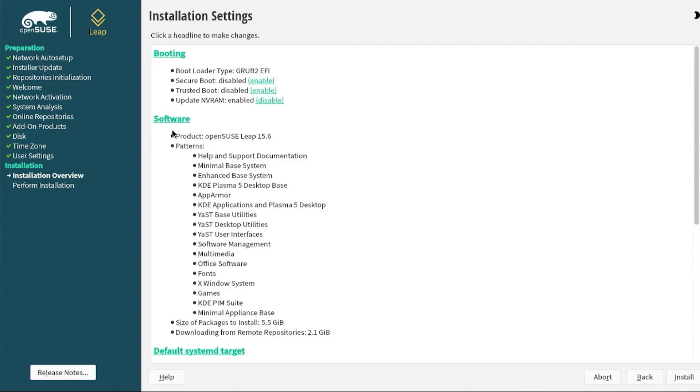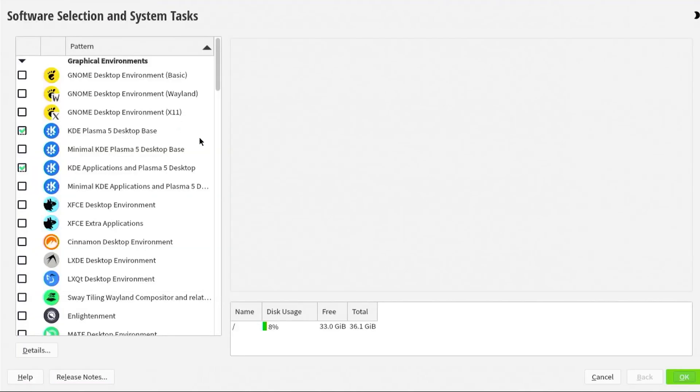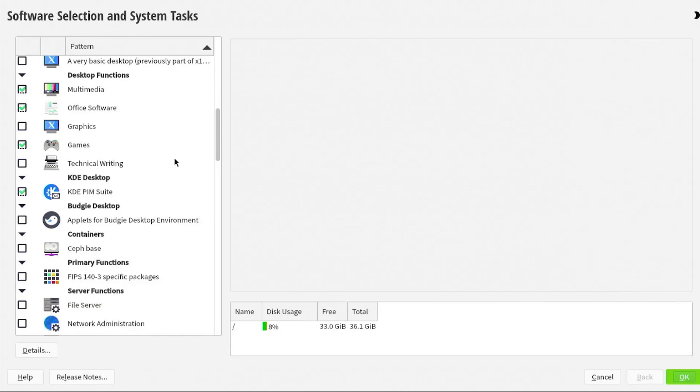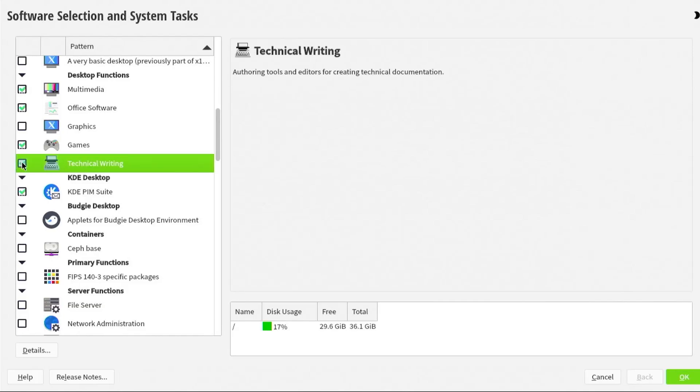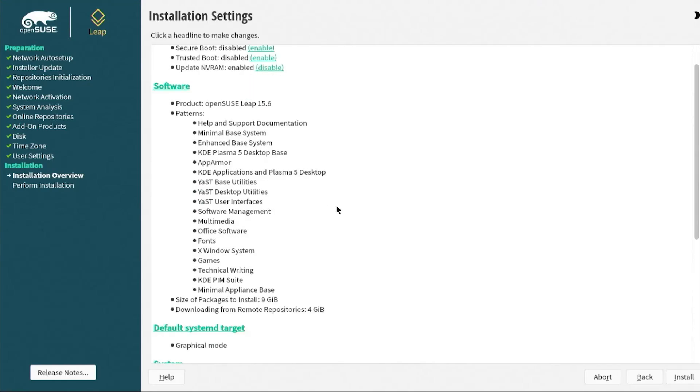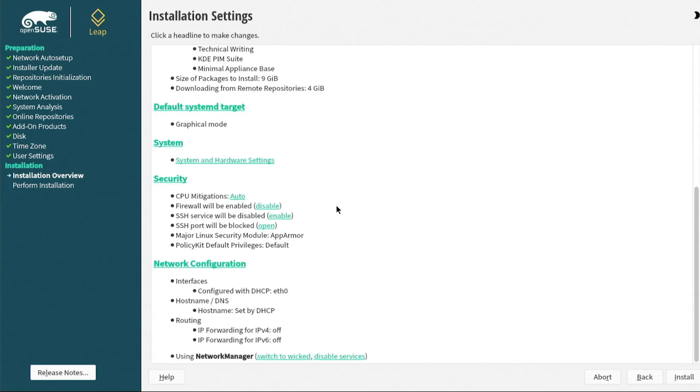For example, let's say you want to do some technical writing, so you can enable it. OK. Scroll down. You got the default system D target, so it's going to be graphical mode. If you go into system and hardware settings, it's going to detect all the hardware that you have.